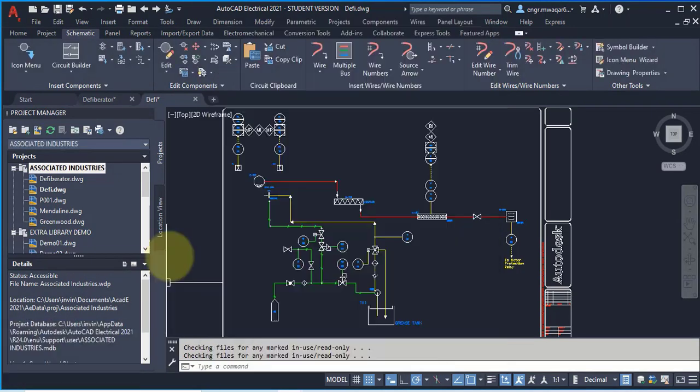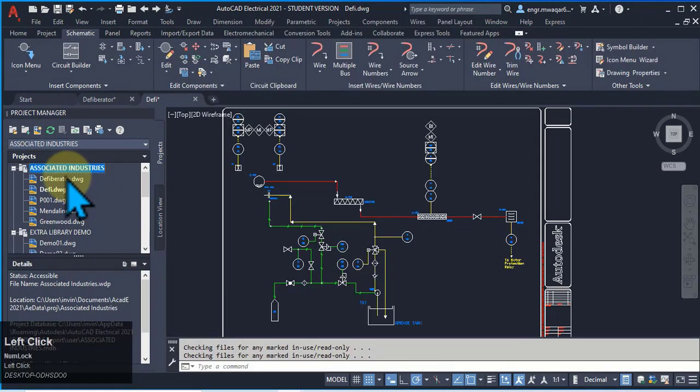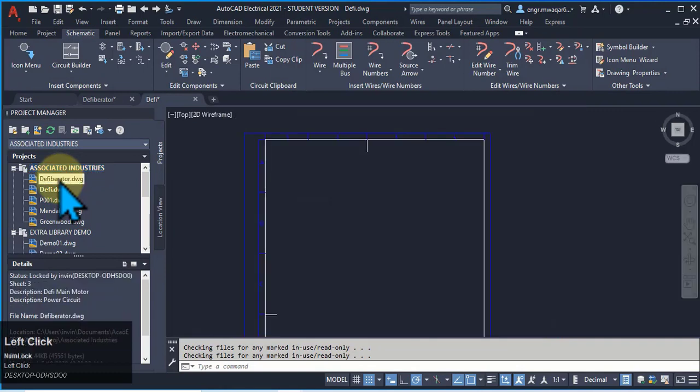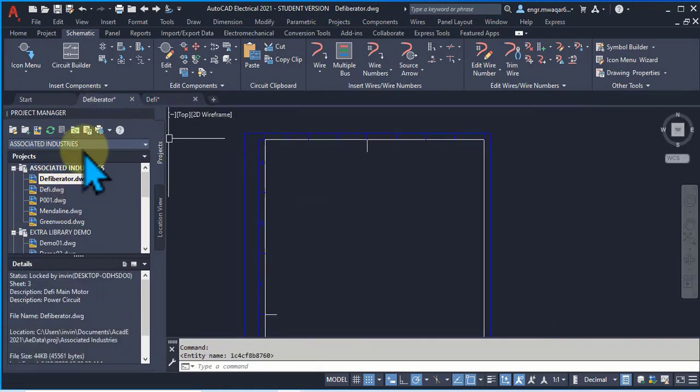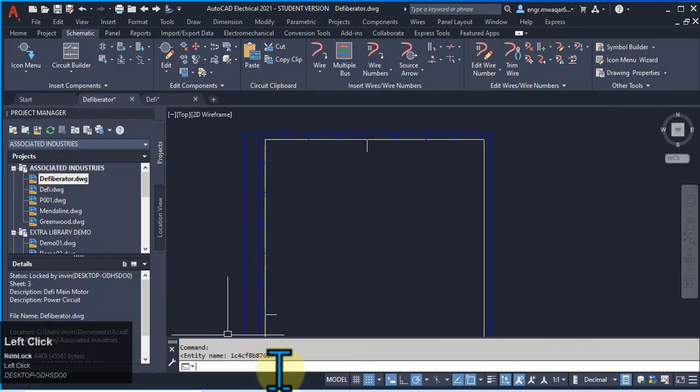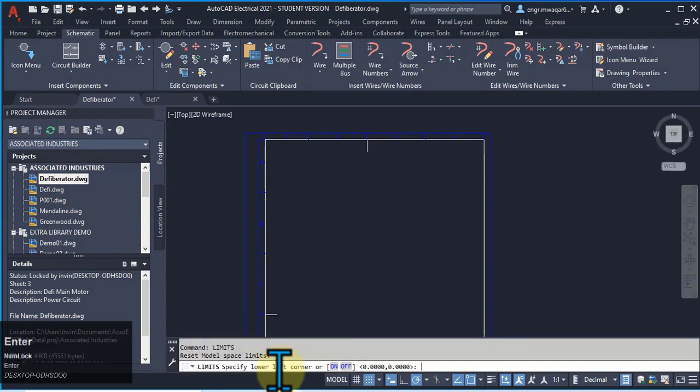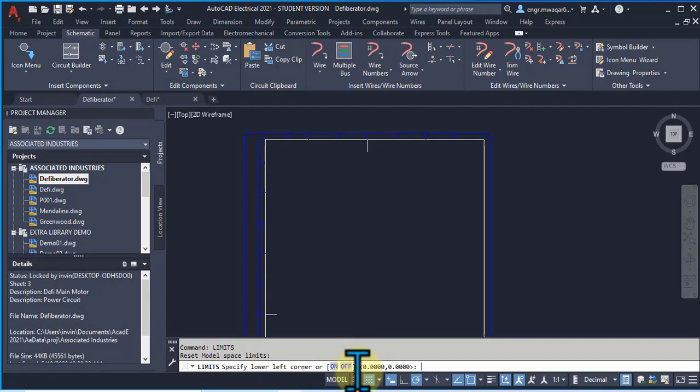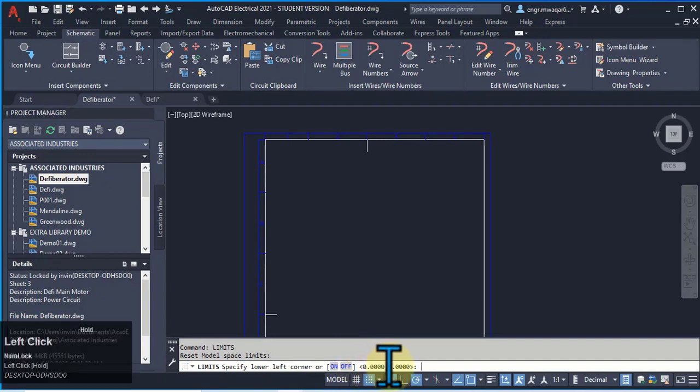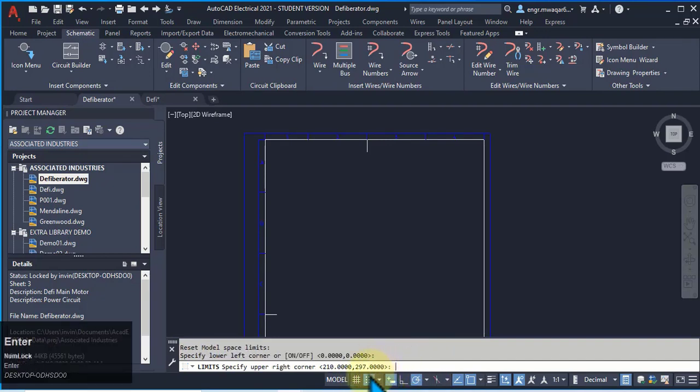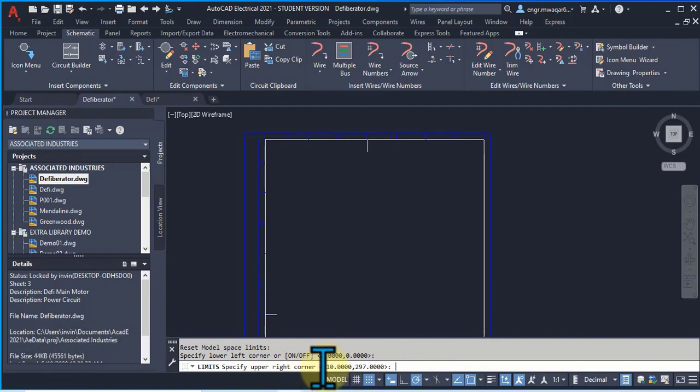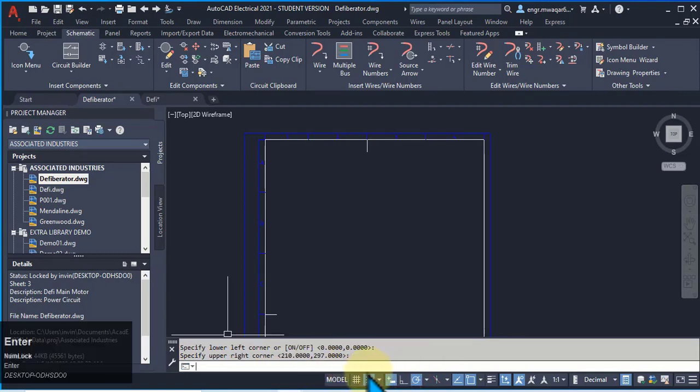So now opening this drawing, check its limits. Its lower left limits are 0,0, and its upper limits are 210 and 297. Now enter units.